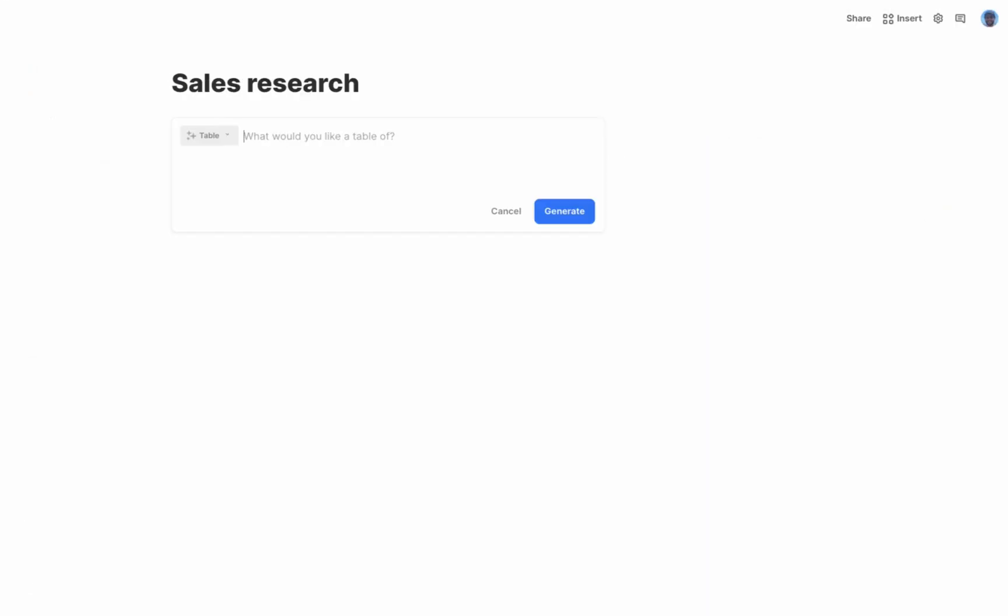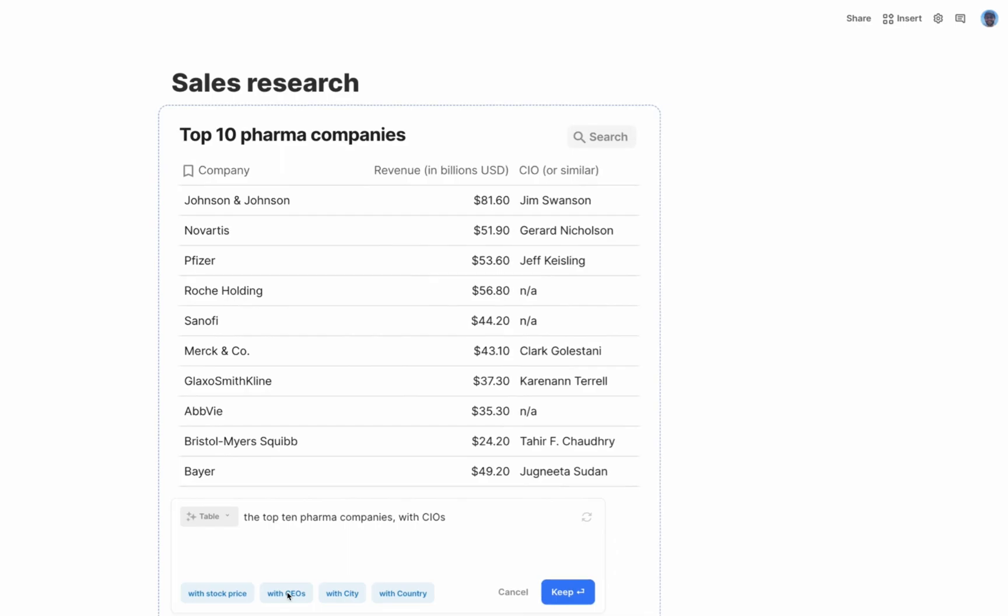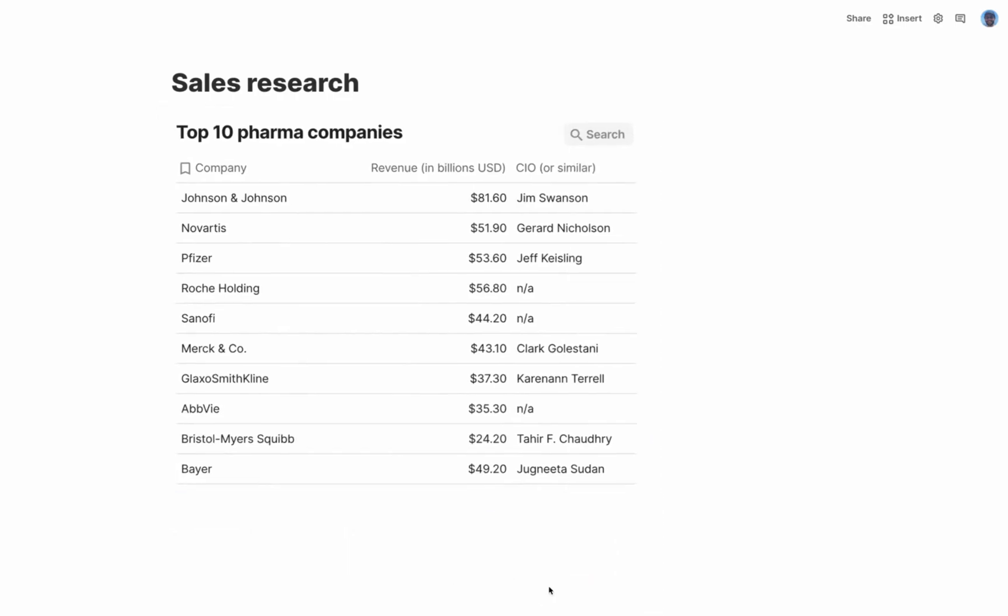Now I'm a salesperson. I just got assigned to the pharma vertical and I need to do some hunting. Let's ask for a list of the top 10 pharma companies. But what I really need is the name for the CIOs for each one. There we go.